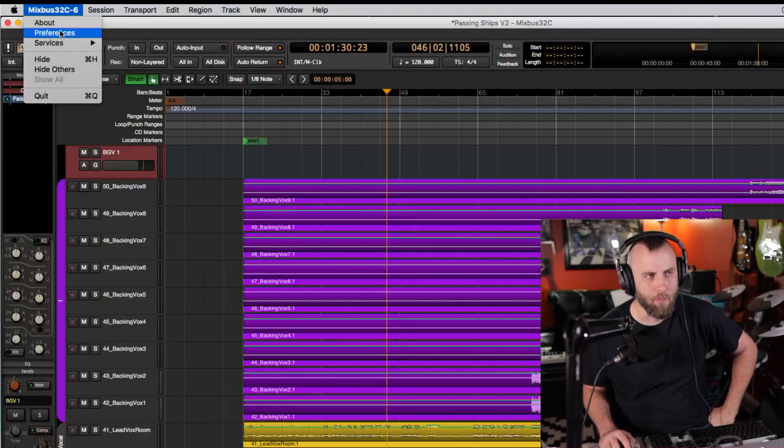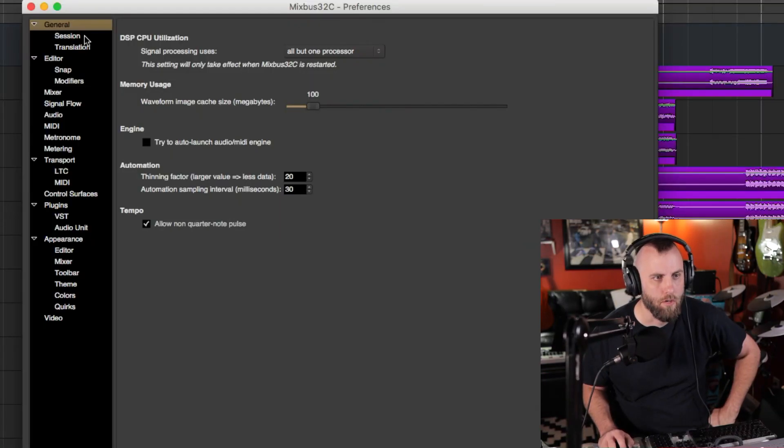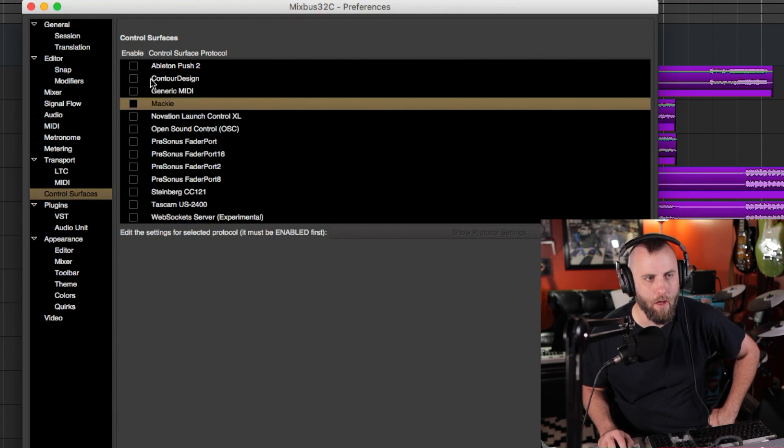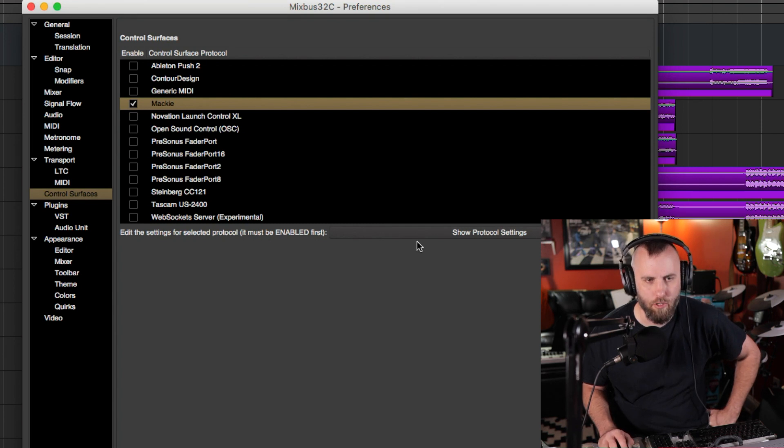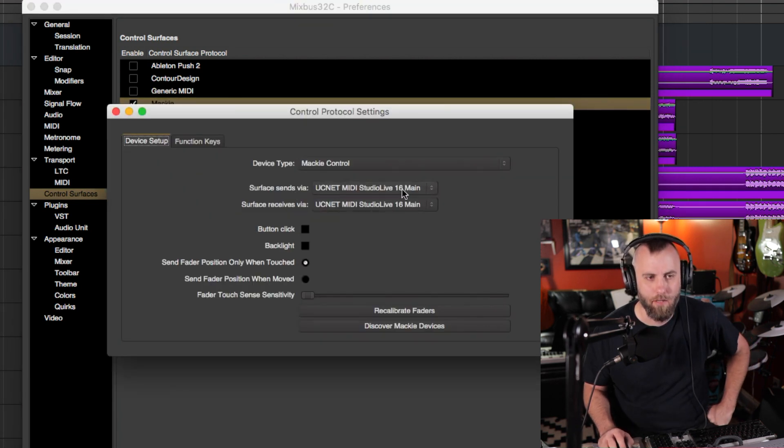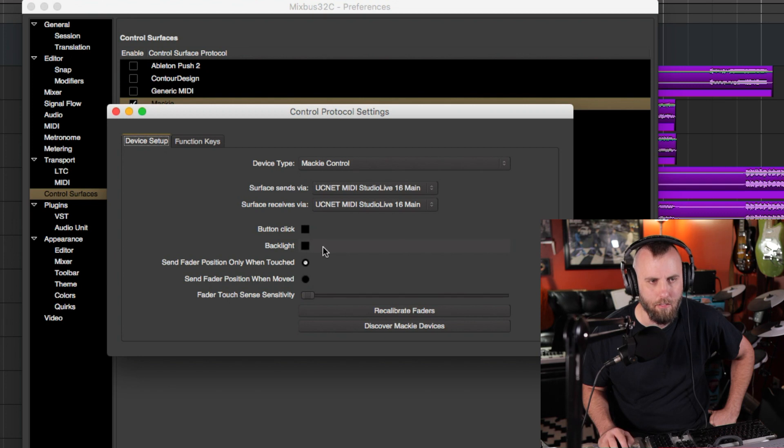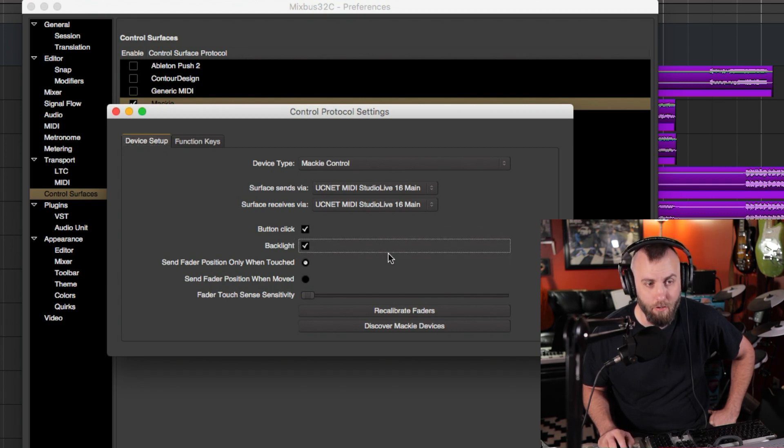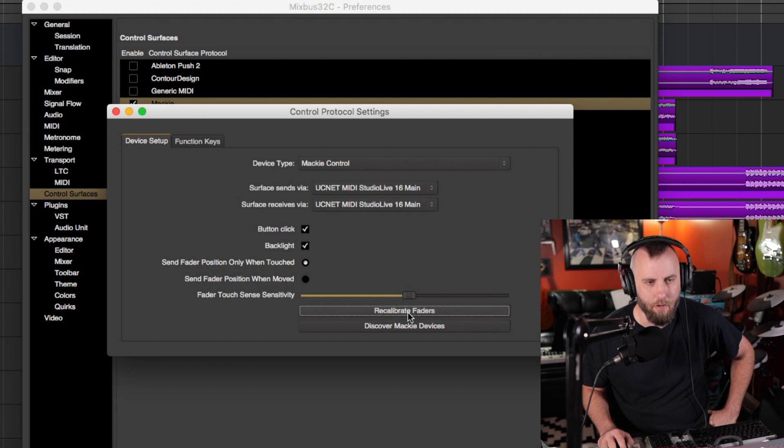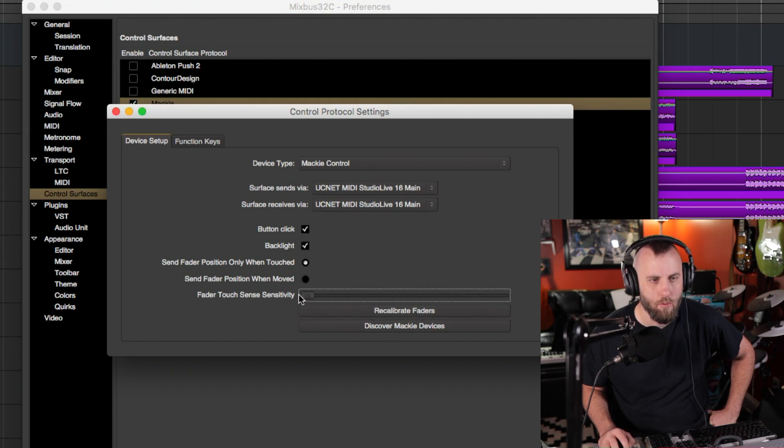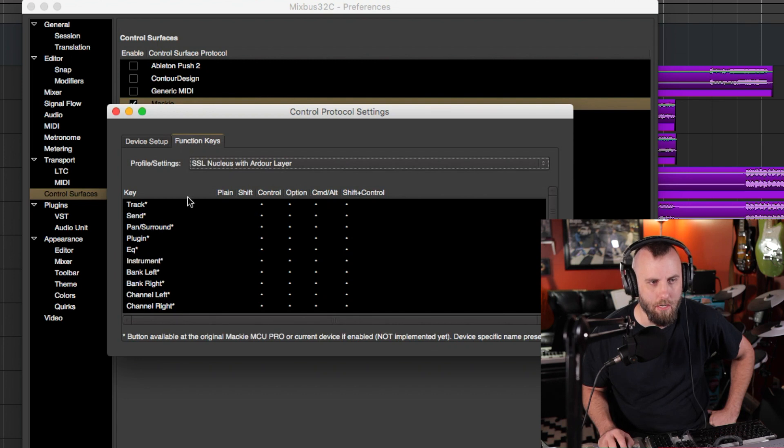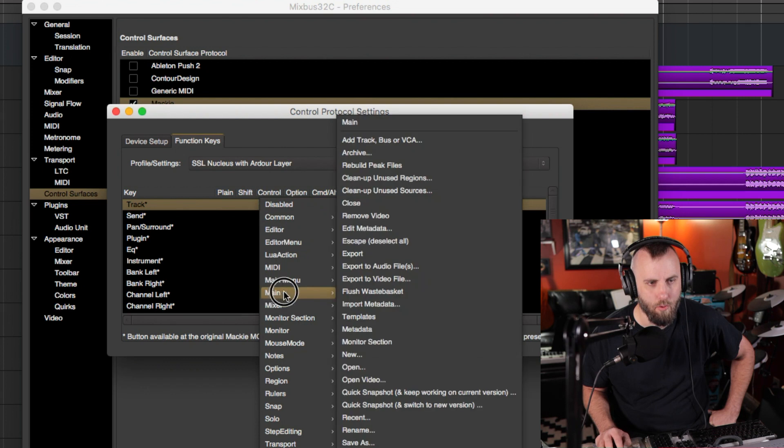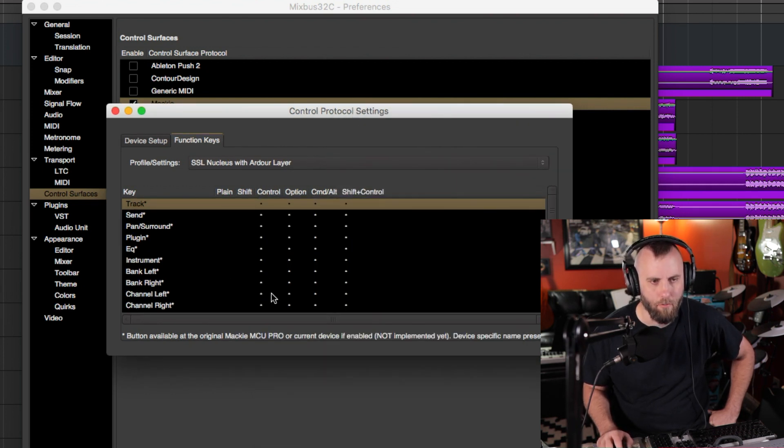So if you go to Mixbus Preferences, we're going to go down to Control Surfaces, and we're going to choose Mackie. So if you don't have it checked yet, just check the Mackie. It'll pop up with a Show Protocol setting, and I have mine set to UCnet MIDI Studio Live 16 Main, and I'm not really sure what the button click and the backlight does. I'll just go ahead and click those for fun. And there is a fader sensitivity that you can adjust right here. You can hit recalibrate faders or discover Mackie devices. And there are function keys as well. So if you want to control the track, you can just go in here and find which one you want.